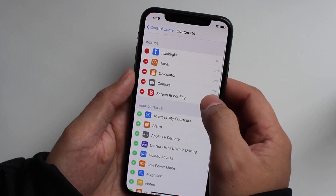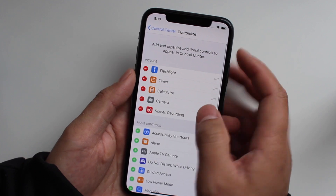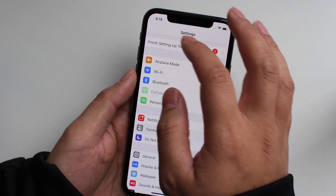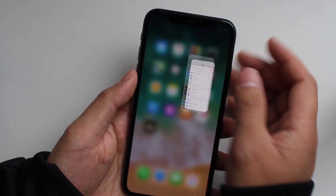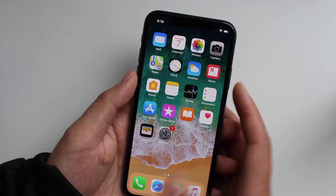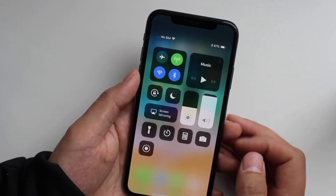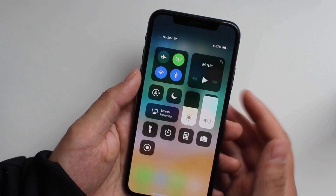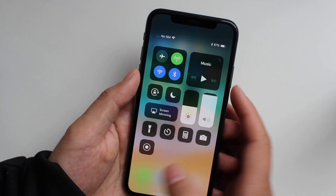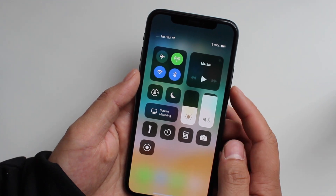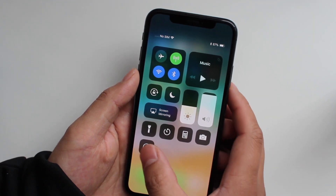From there you can go back — let's just go back to my menu. From there you can pull from the top right to get to your control menu, and this icon right here is the screen recorder.